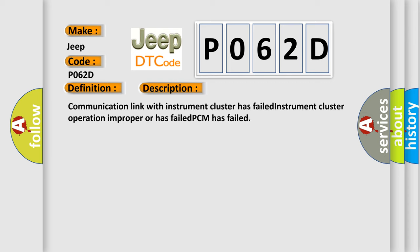Communication link with instrument cluster has failed, instrument cluster operation is improper or has failed, or the PCM has failed.